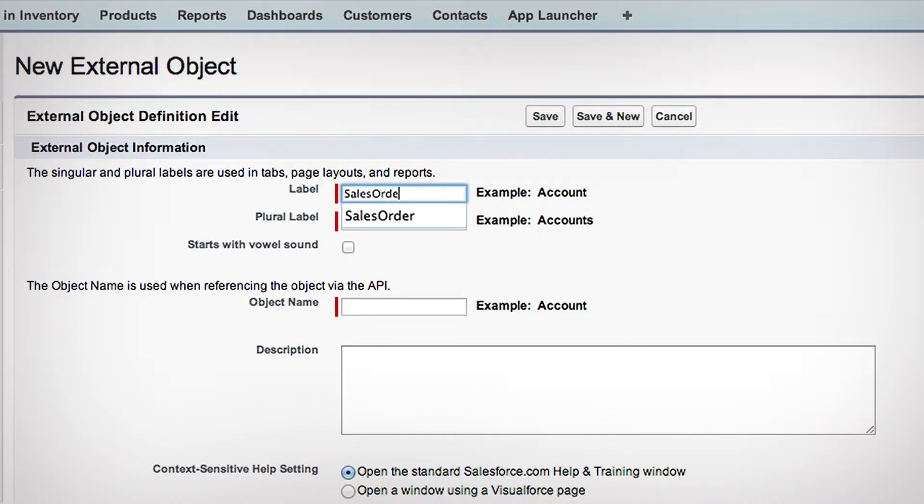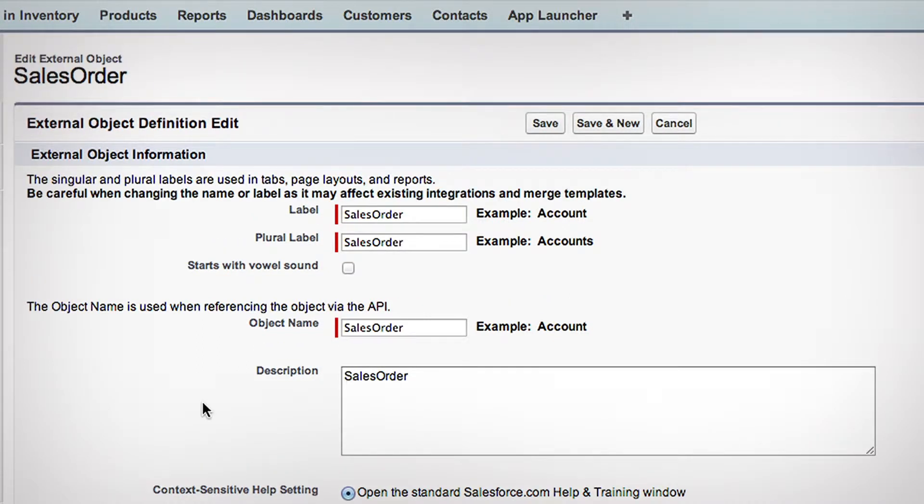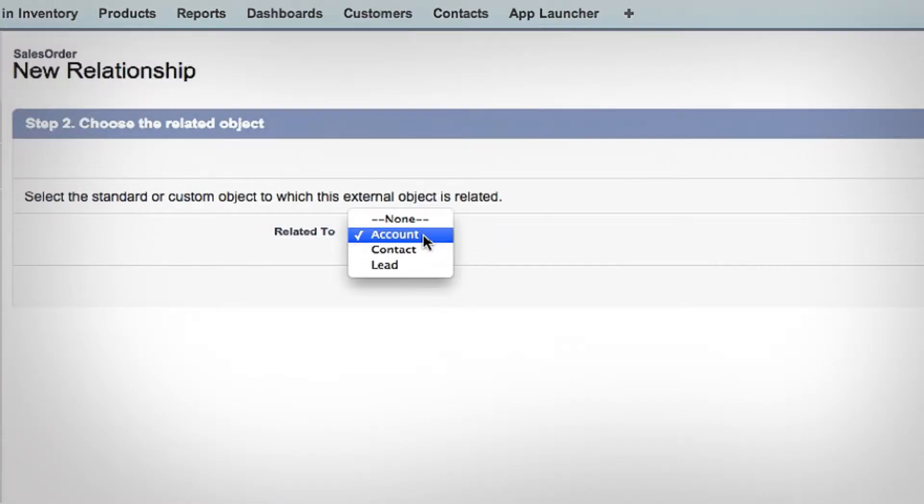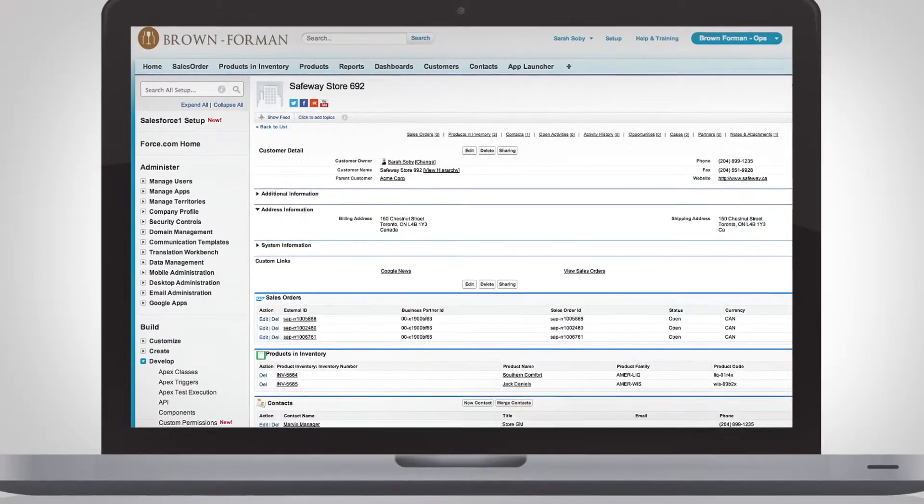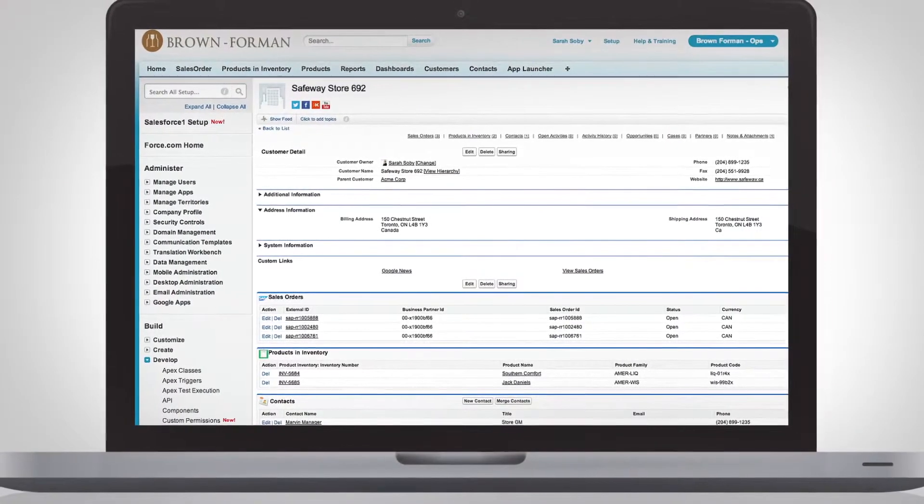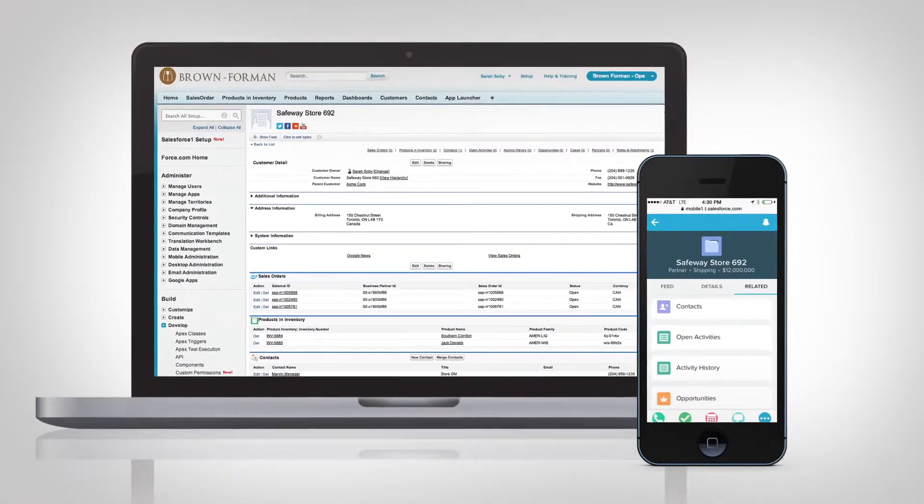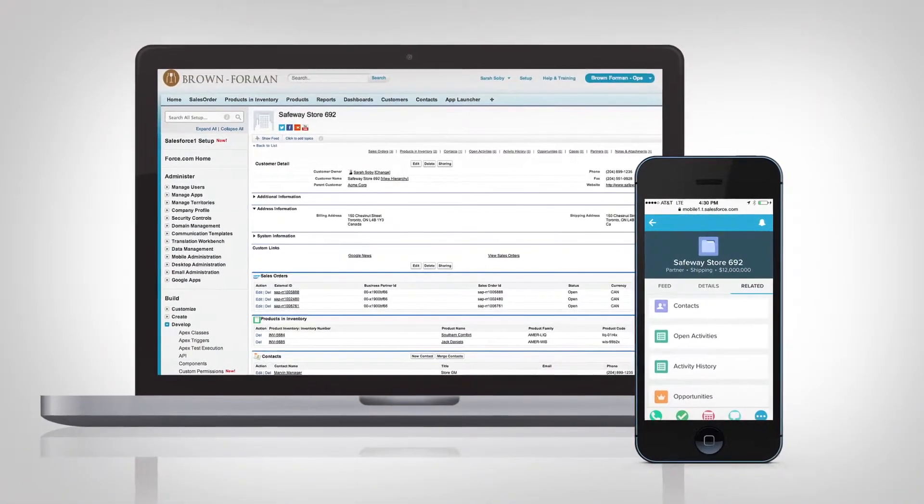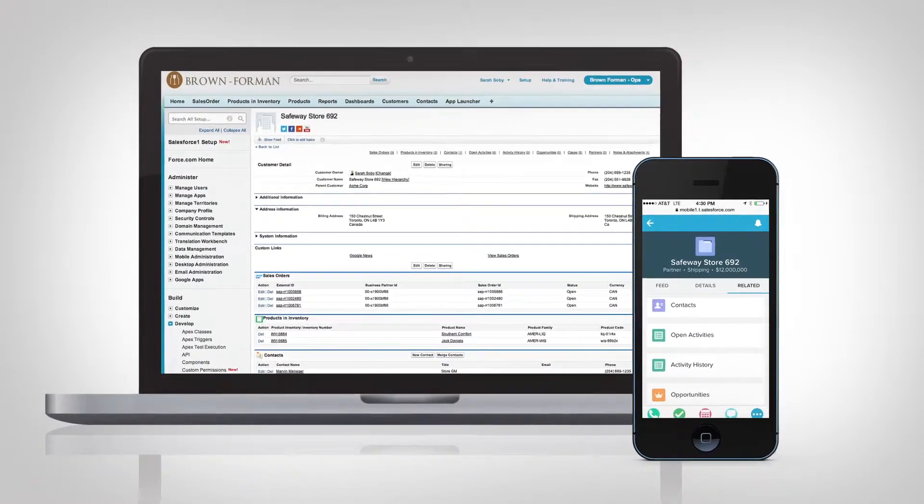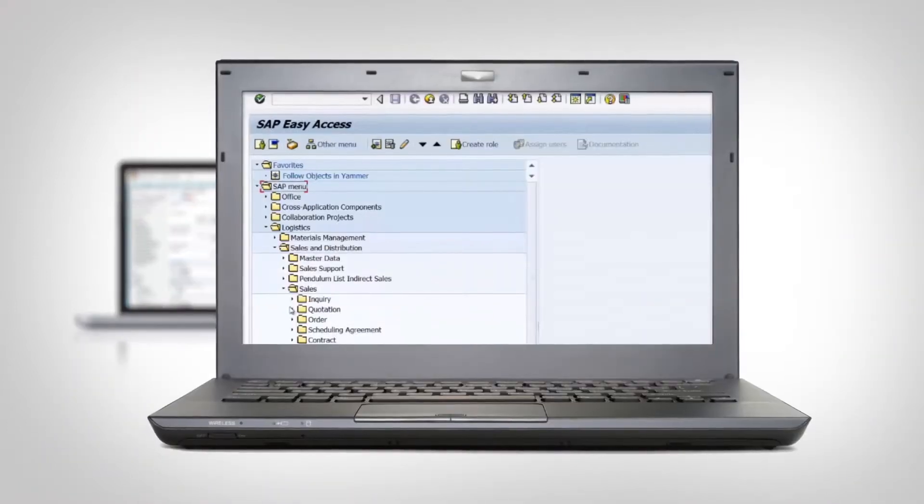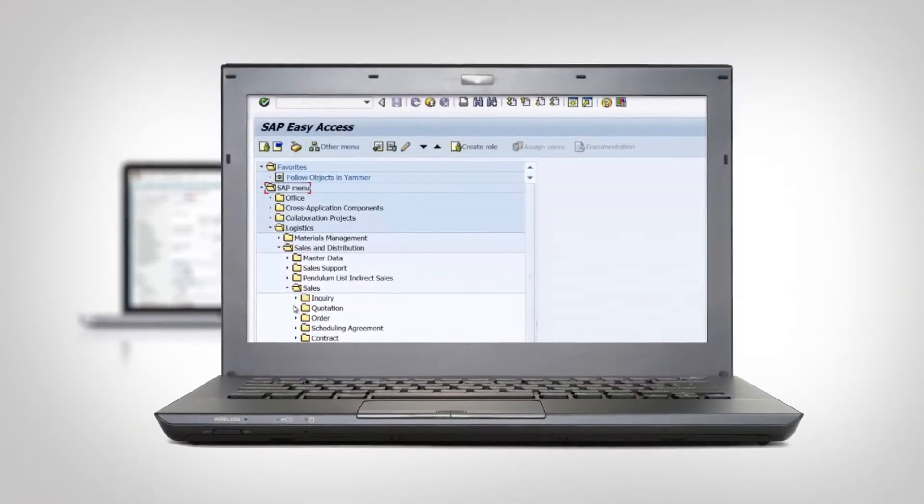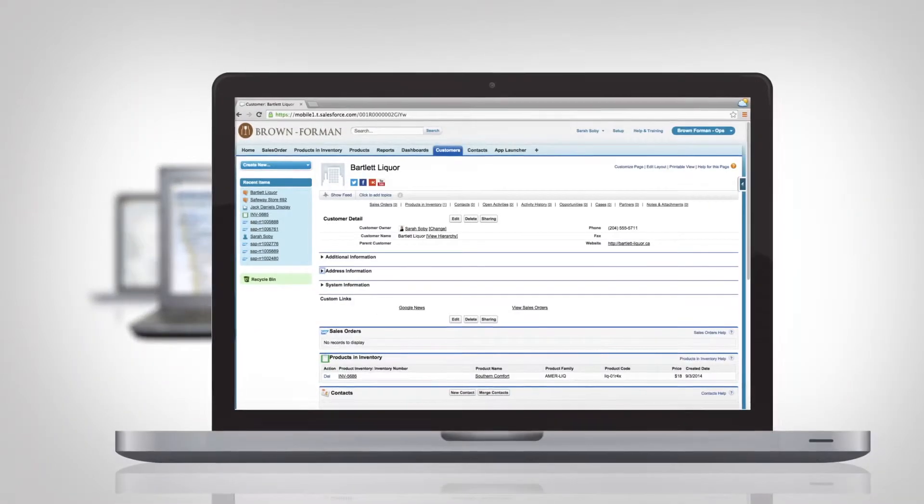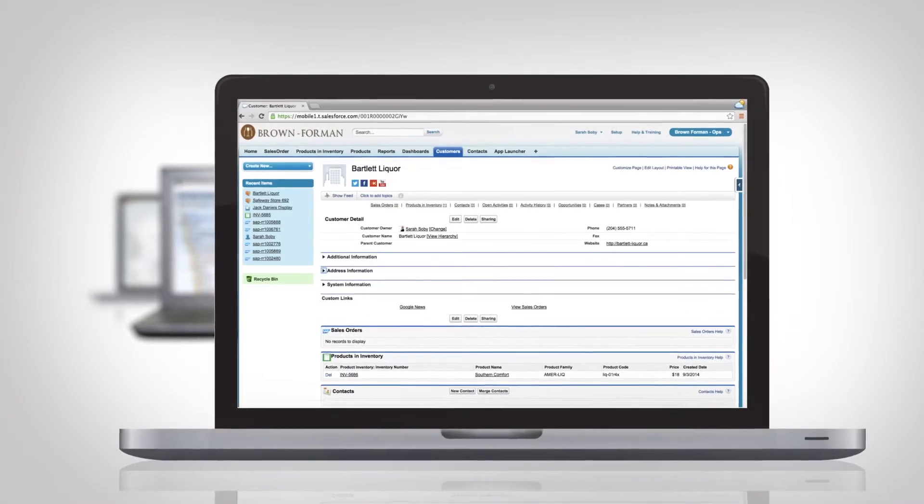Select your back office data like sales orders or inventory, and connect it to customer data in Salesforce for a complete view of your business anytime on any device. External data is referenced in real time via a secure connection, not copied in Salesforce.